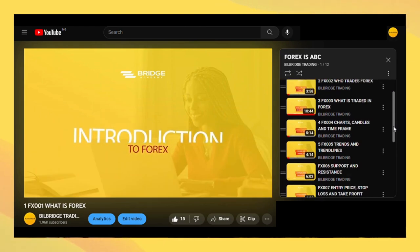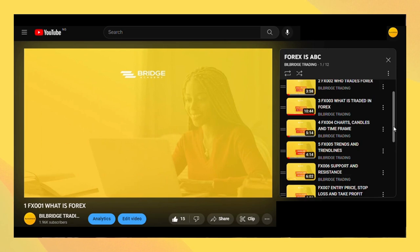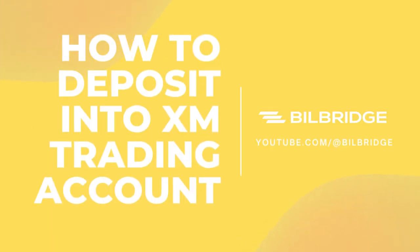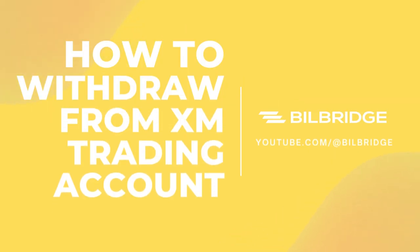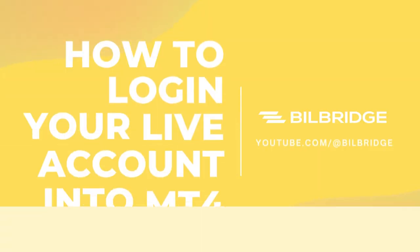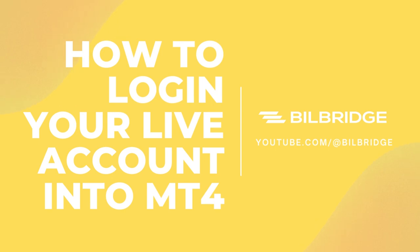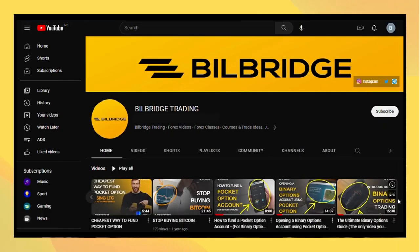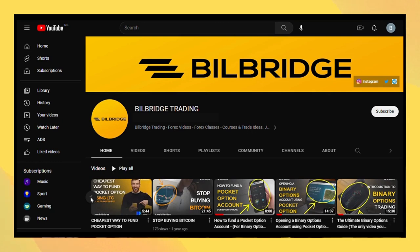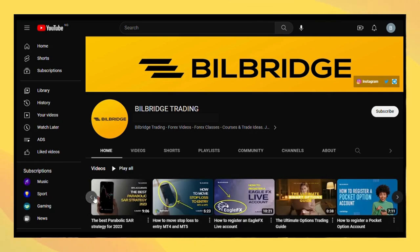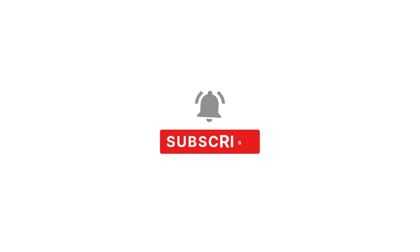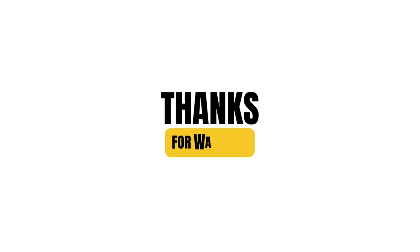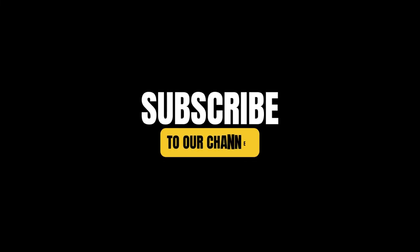If you want to know how to deposit into XM, click the link below that says how to deposit into XM Trading Account. If you want to learn how to withdraw from XM, click the link that says how to withdraw from XM Trading Account. How to log in your real account into Metatrader4, check the link in the description and every other video you may need. Kindly subscribe if you are new, give our video thumbs up so that YouTube can recommend our videos to other people who can benefit from it. Once again, my name is Radio, this is Bill Bridge and see you in another video.